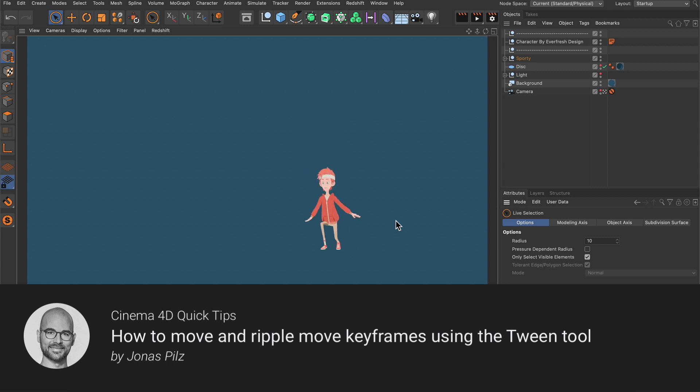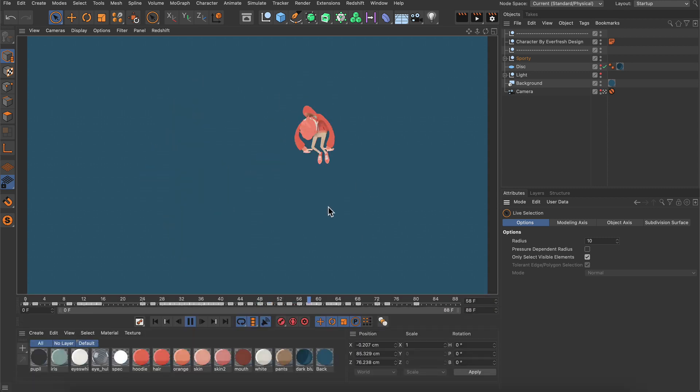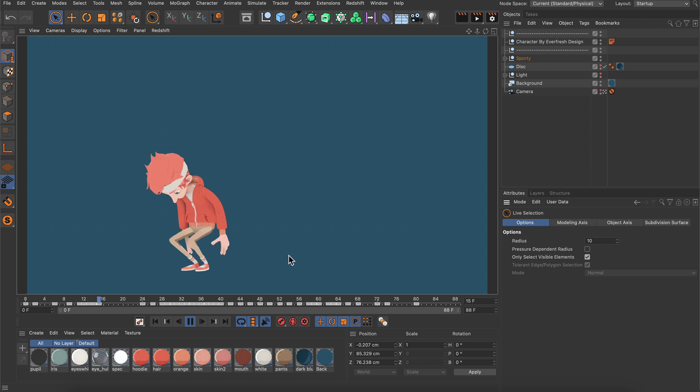Hello and welcome to the Cinema 4D Quick Tips! I've got this animation here and I want to retime it a bit by using the tween tool.